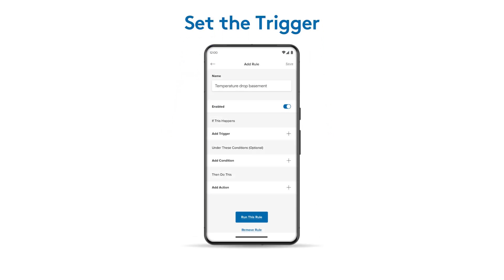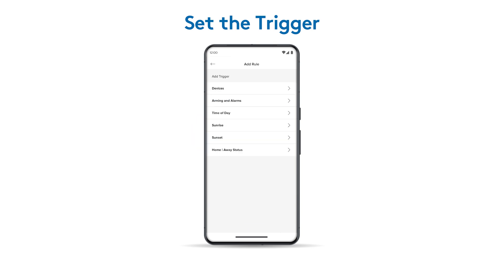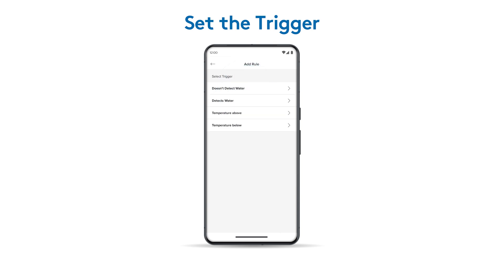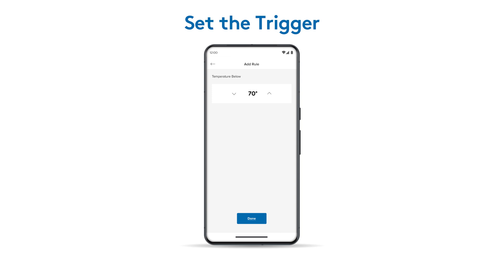Now let's set the trigger, which is the event that activates the rule. Tap Add Trigger, select Devices, and then choose your basement water temperature sensor. Select Temperature Below as the trigger for your rule, and arrow down to set the threshold to 32 degrees. Tap Done.